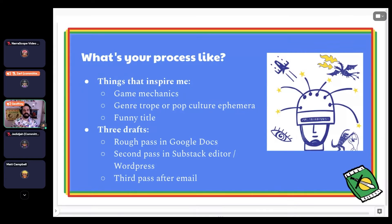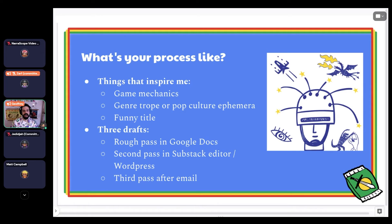So what's my process for developing an Adventure Snack? Things that inspire me: game mechanics, genre tropes, pop culture ephemera, even just funny titles — Bigfoot Is Your Landlord was just a funny title I worked backwards from. For the Mole Man game, I wanted to explore what a visual novel-type conversation system would look like in email IF. I'll typically start with a rough pass in Google Docs, writing out all the different sections. If a game is particularly complicated, I might draw a story map, but Adventure Snack games are usually short enough that I don't need one.